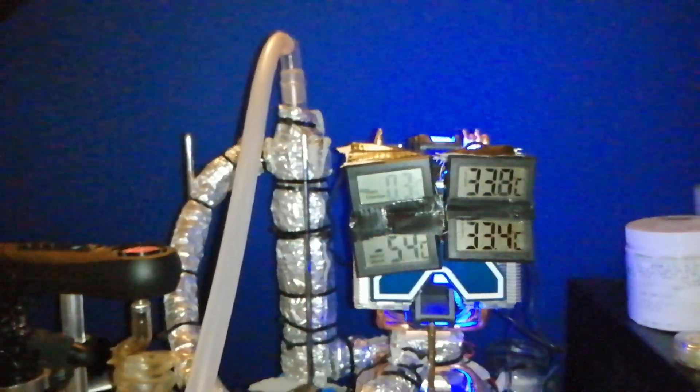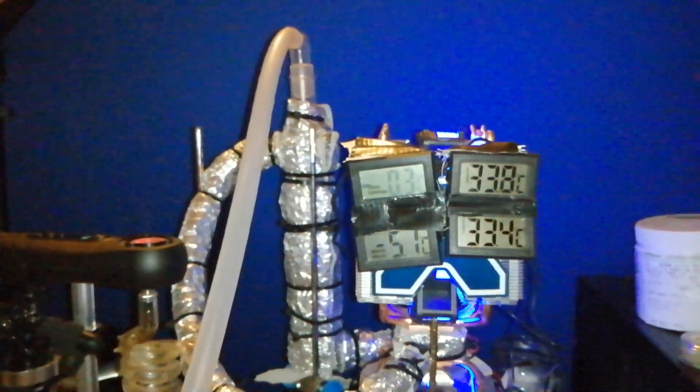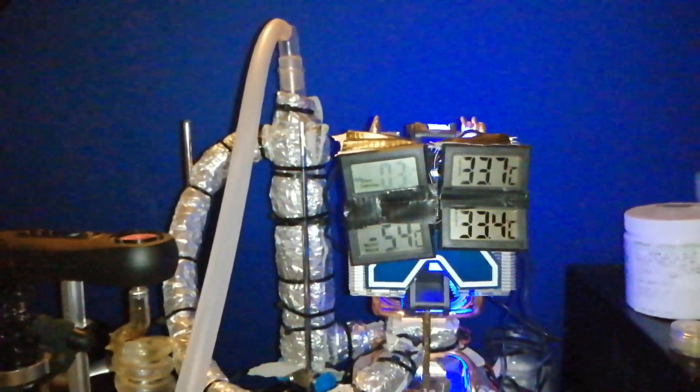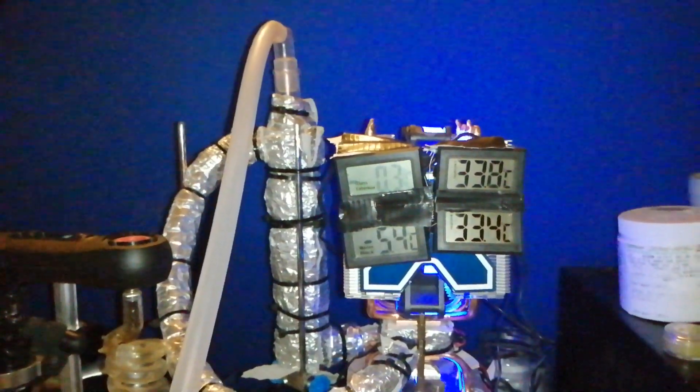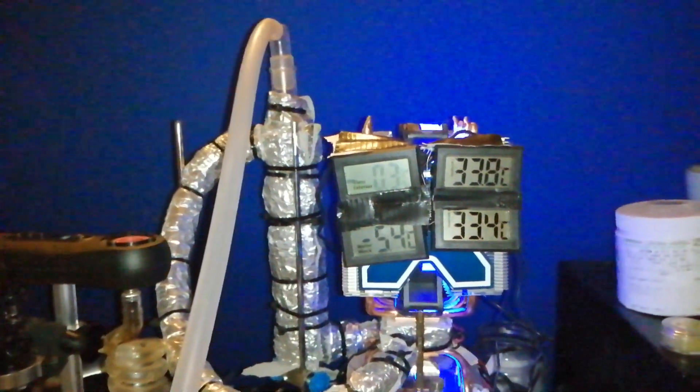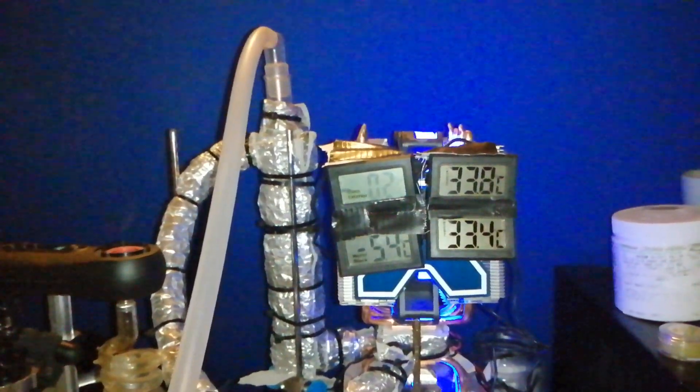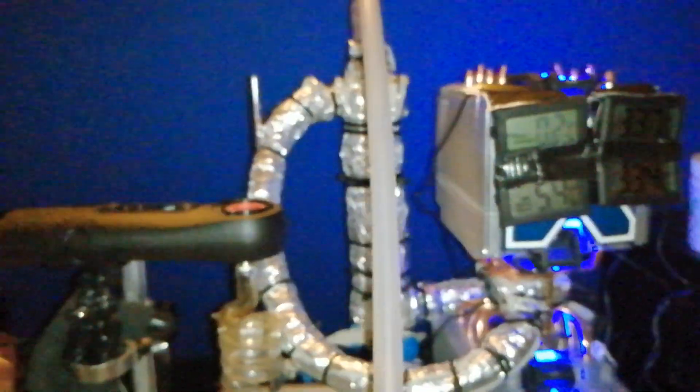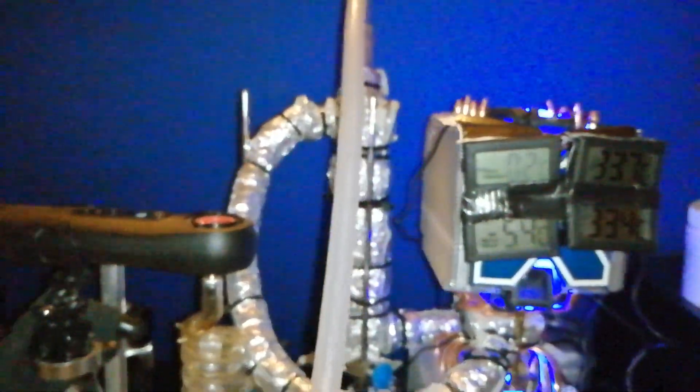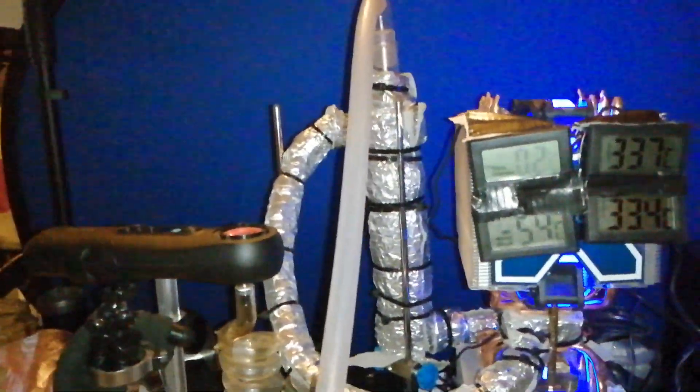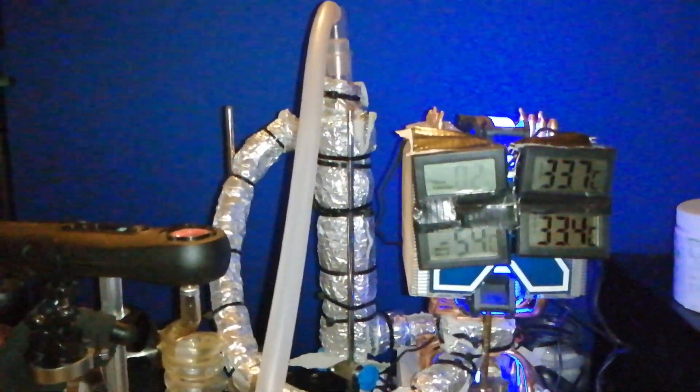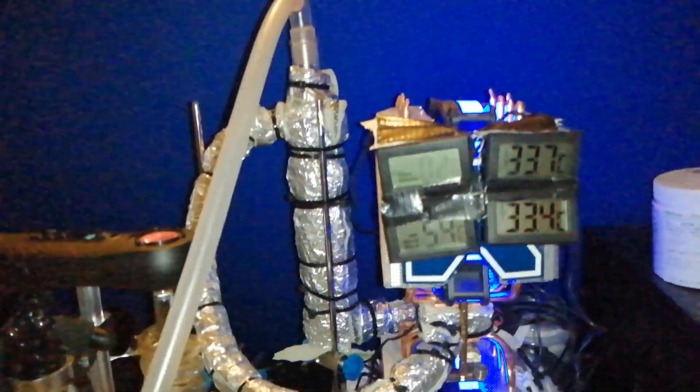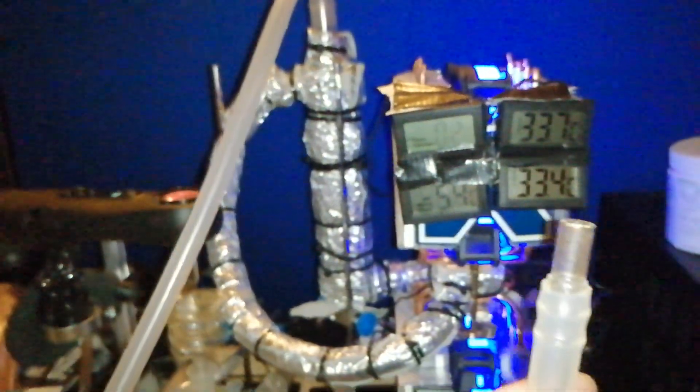There's something called Charles Law as well, where gases occupy less space when they're colder. So this allows me to fit more vapor inside my lungs, so you get a more powerful hit. And I'm going to demonstrate that in a second.